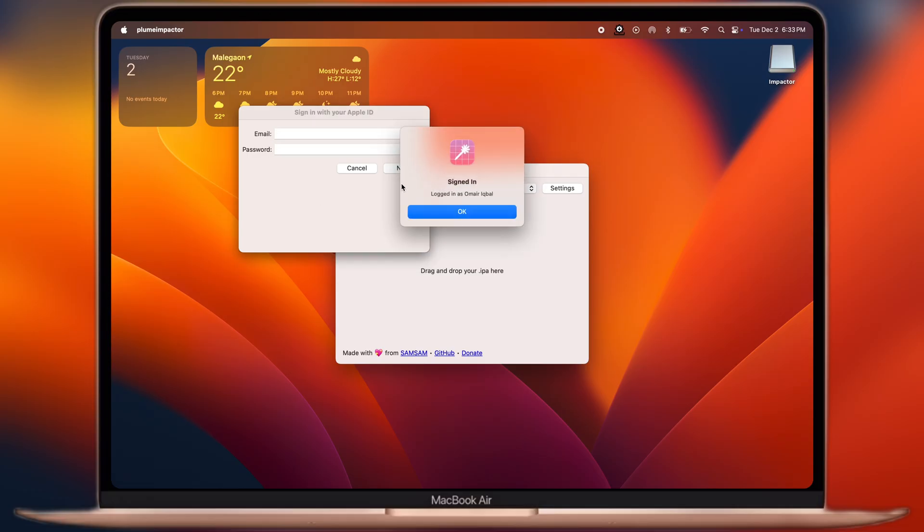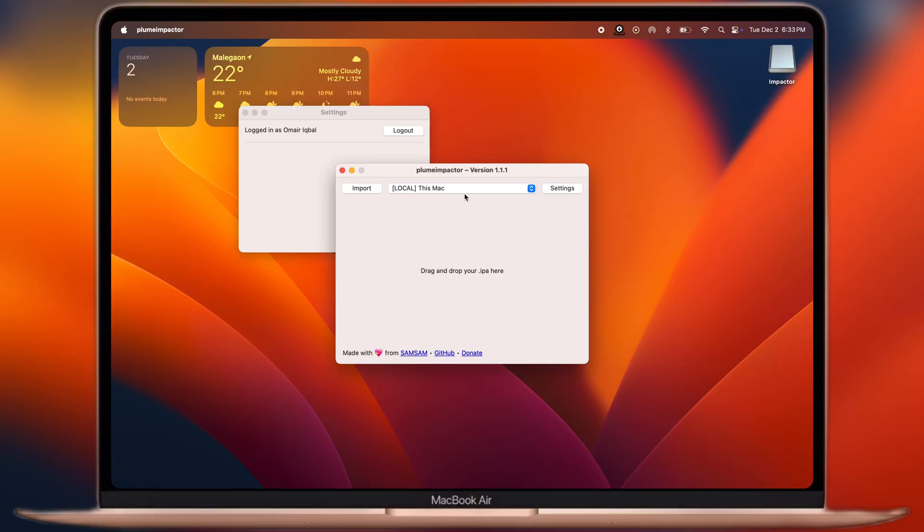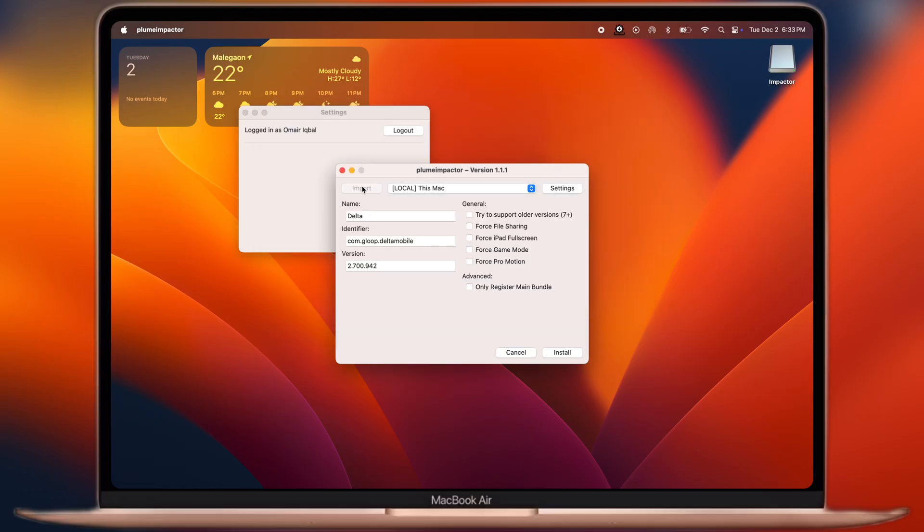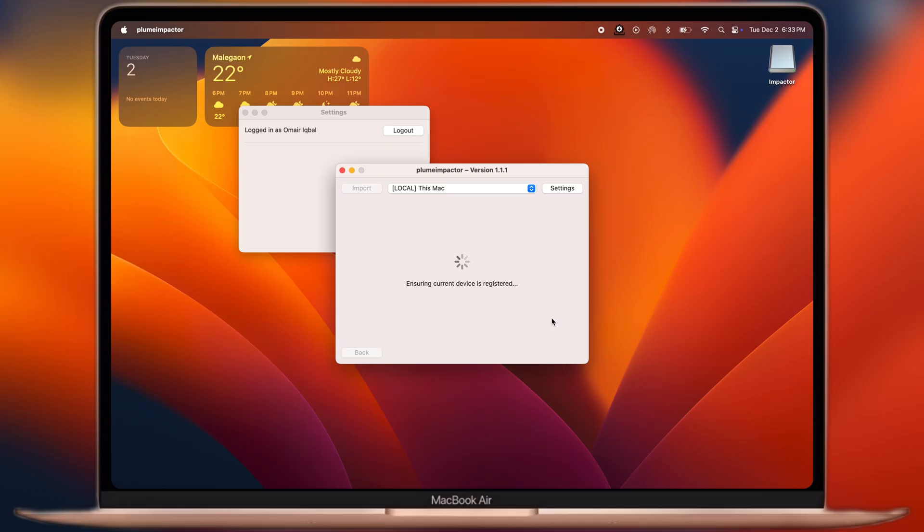Once you enter ID and password, simply hit Next. Now we have to import the IPA file, click on the Import option, then locate and select the IPA file you want to sideload. At the last, hit Install button and the IPA file starts installing on your iOS device. Make sure to connect your iPhone or iPad with computer.